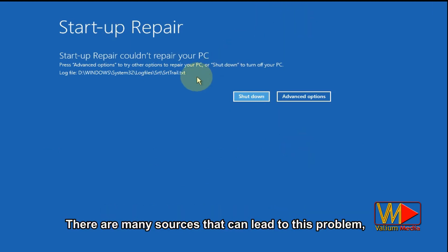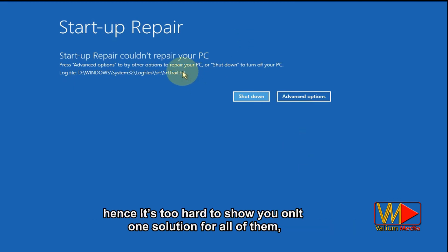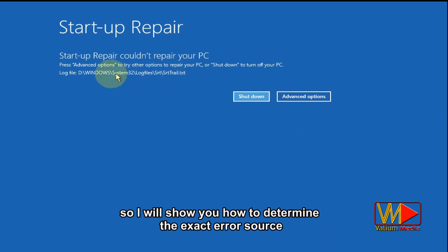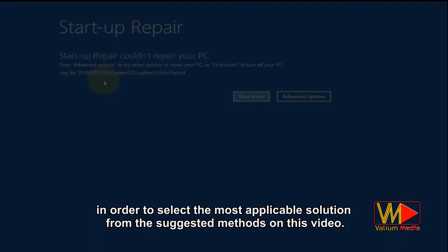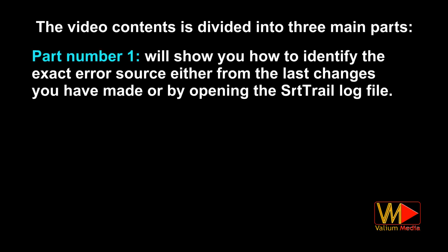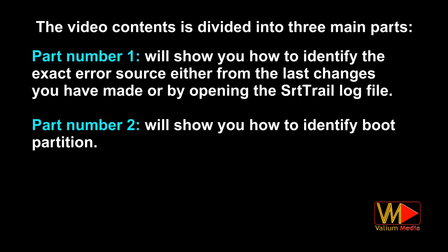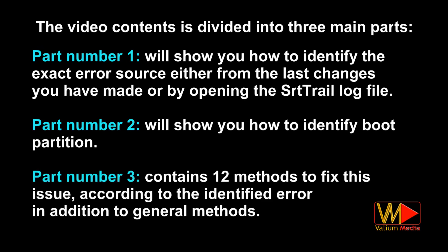There are many sources that can lead to this problem, hence it's too hard to show only one solution for all of them. So I will show you how to determine the exact error source in order to select the most applicable solution from the suggested methods in this video. The video content is divided into three main parts. Part one will show you how to identify the exact error source either from the last changes you have made or by opening the SRTTrail log file. Part two shows how to identify the boot partition. Part three contains 12 methods to fix this issue according to the identified error, in addition to general methods.